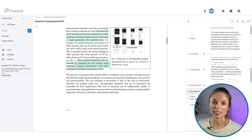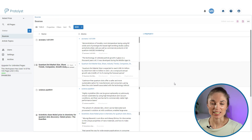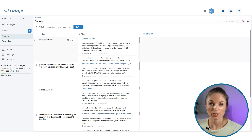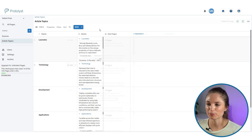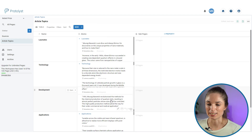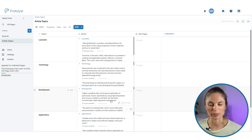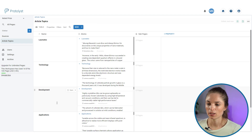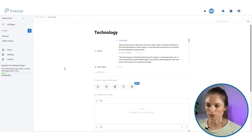If I grab this text and drag and drop it into 'technology', the atom is created and automatically tagged to technology — another route to quickly collect and categorize atoms. I've now collected several sources, gone through each of them, and added relevant links between those atoms and my article topics. Going back into the article topics table, the atoms column is very well populated for the various article topics.